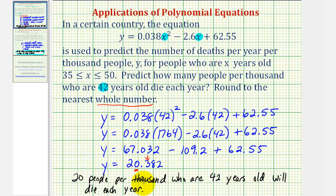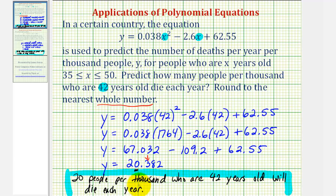Now if you work for an insurance company or a life insurance company, this might be useful information. Now I do want to point out that while we did follow the order of operations correctly to find the value of y, in most calculators we could just type in the right side of this first equation to determine the value of y. So I do also want to show that.